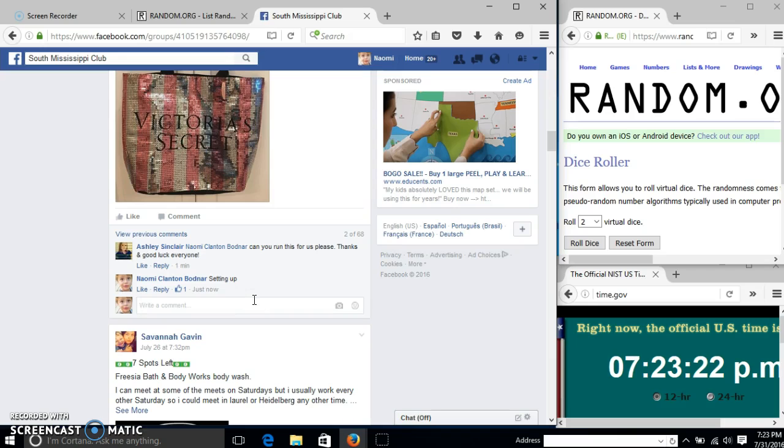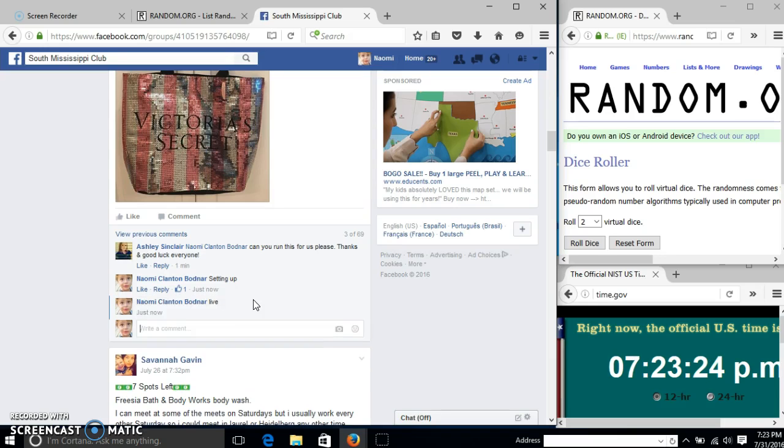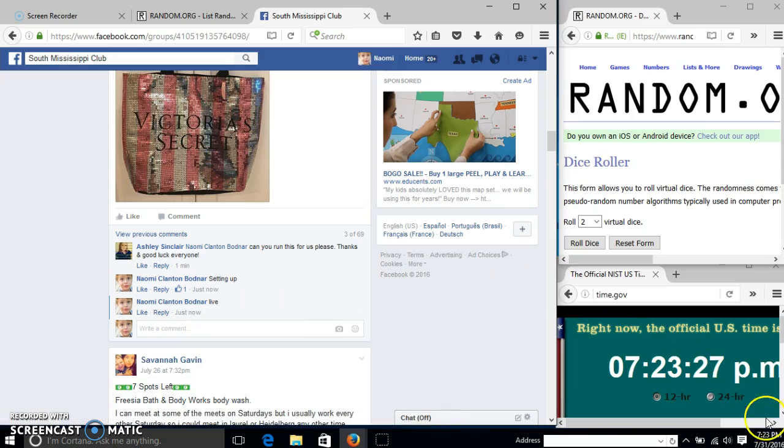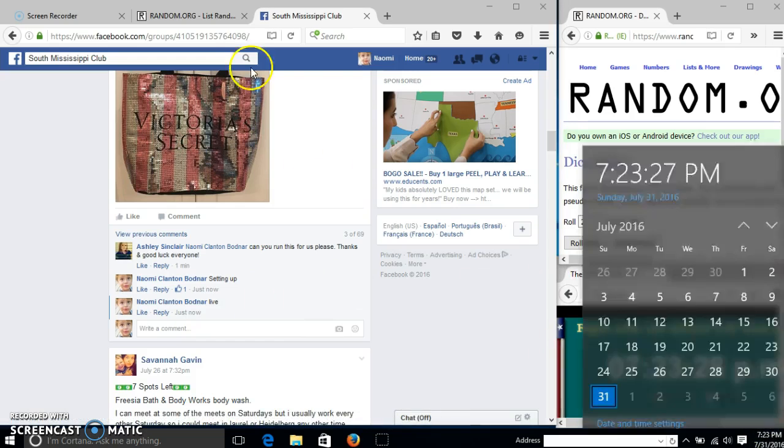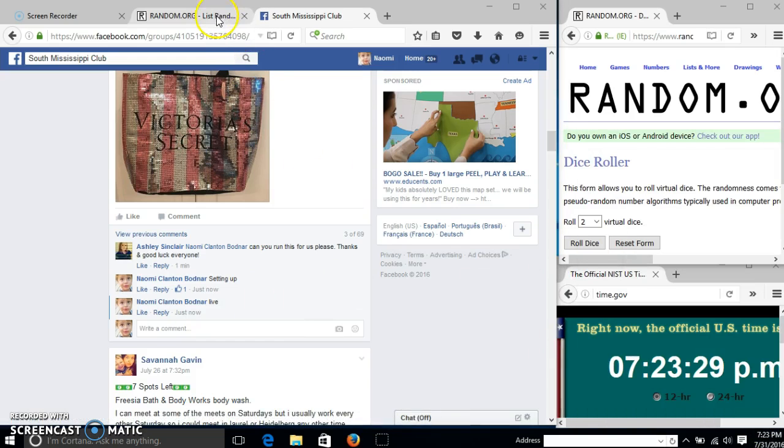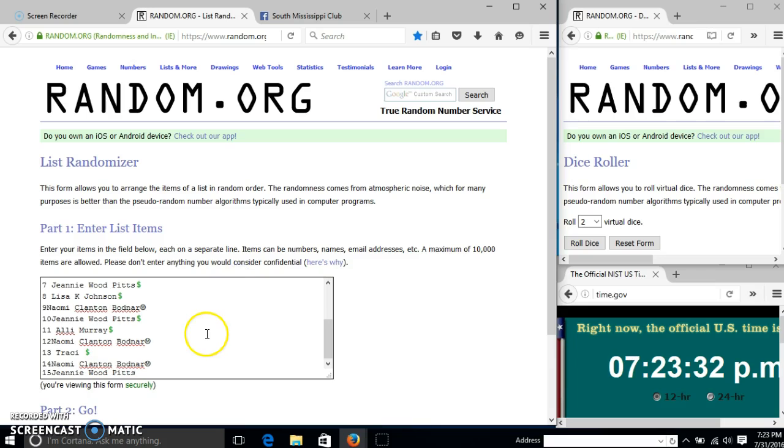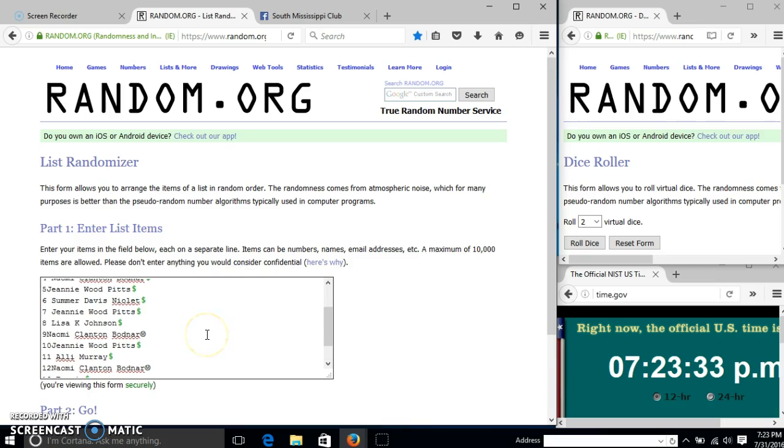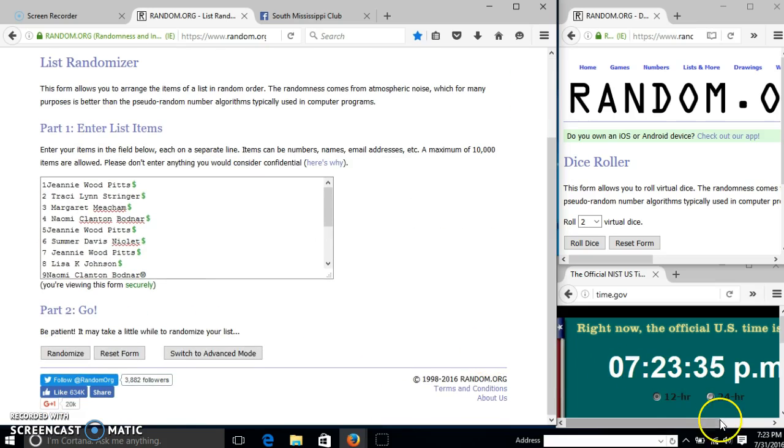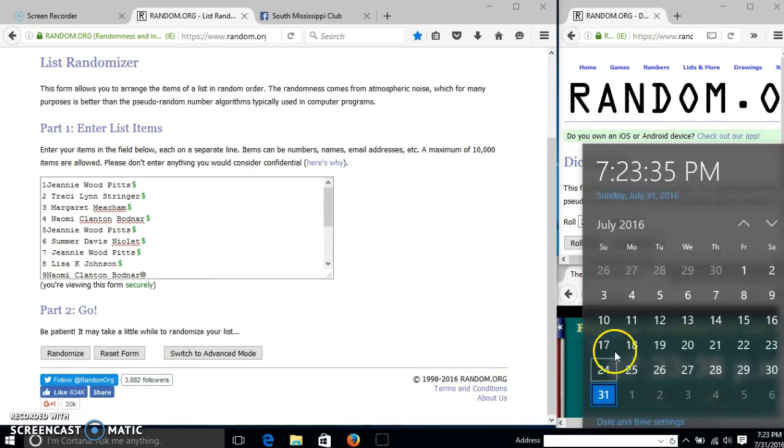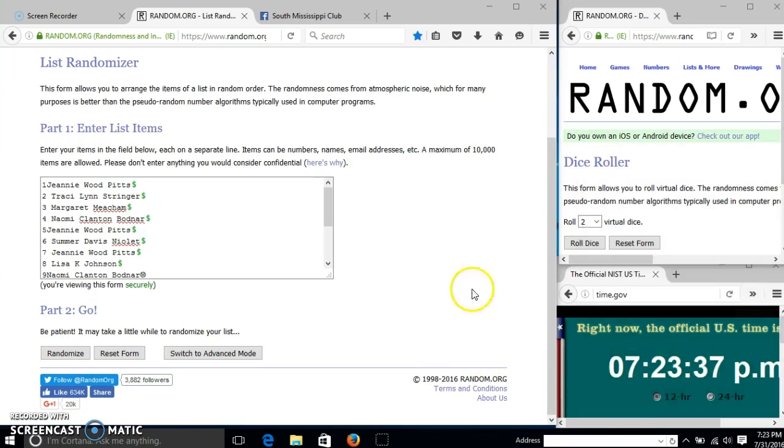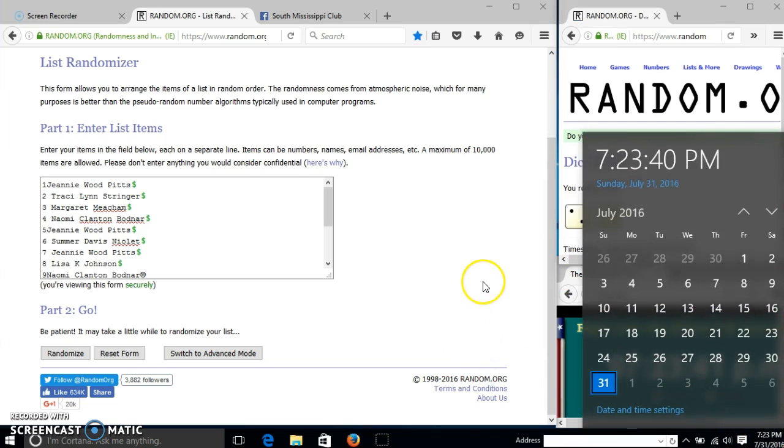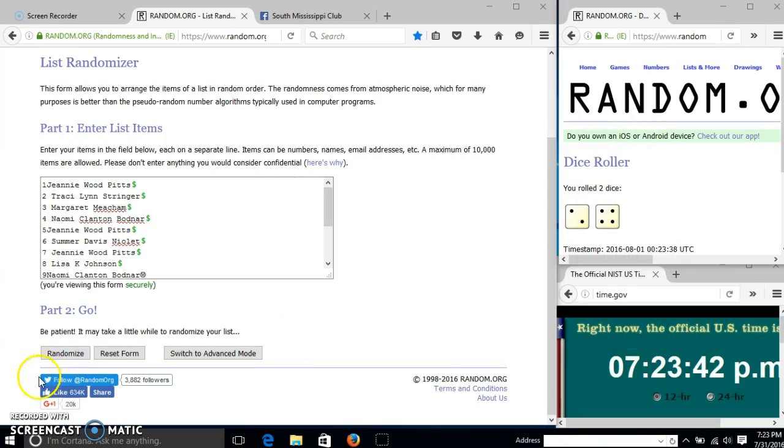And go live at 7:23. It is 7:23. We'll roll the dice. We need a 4 or higher. We have 6, so we'll randomize for the first time at 7:23.